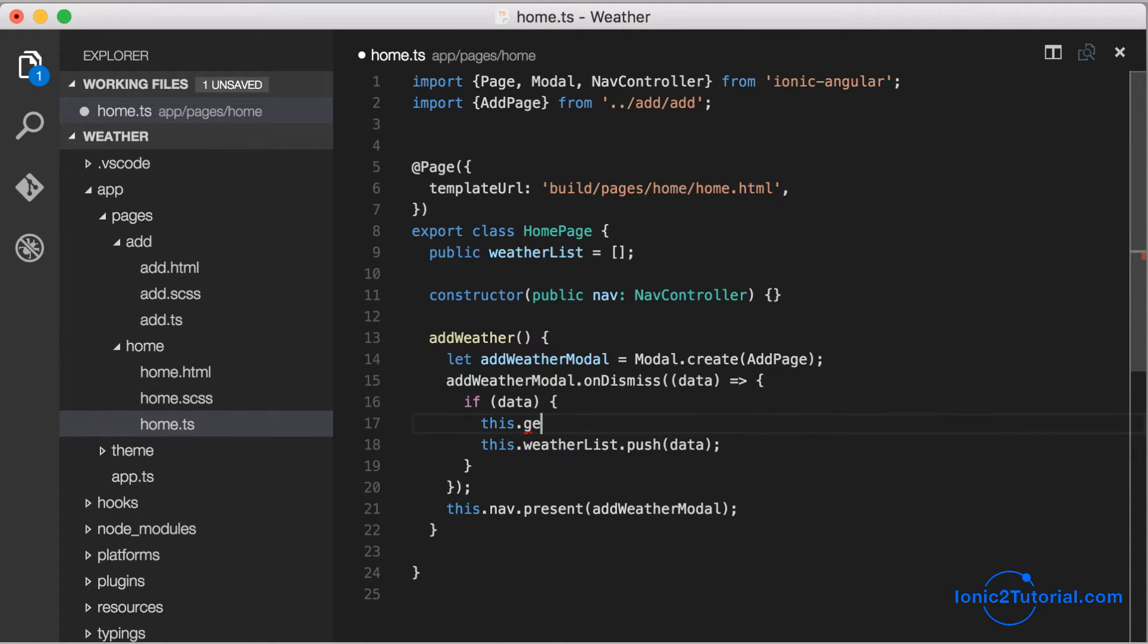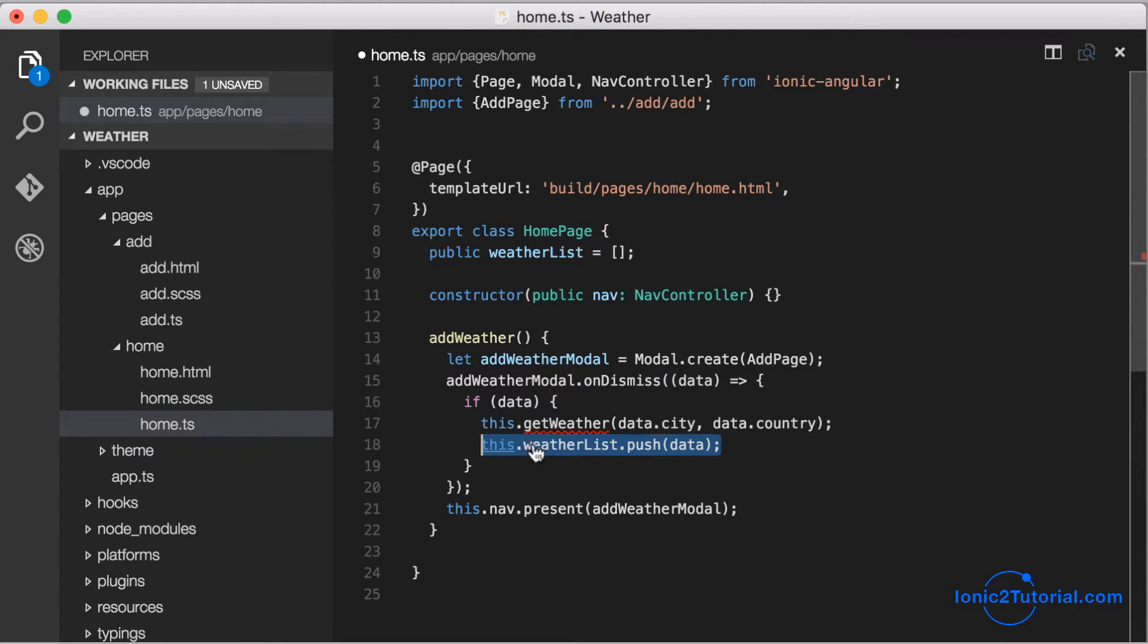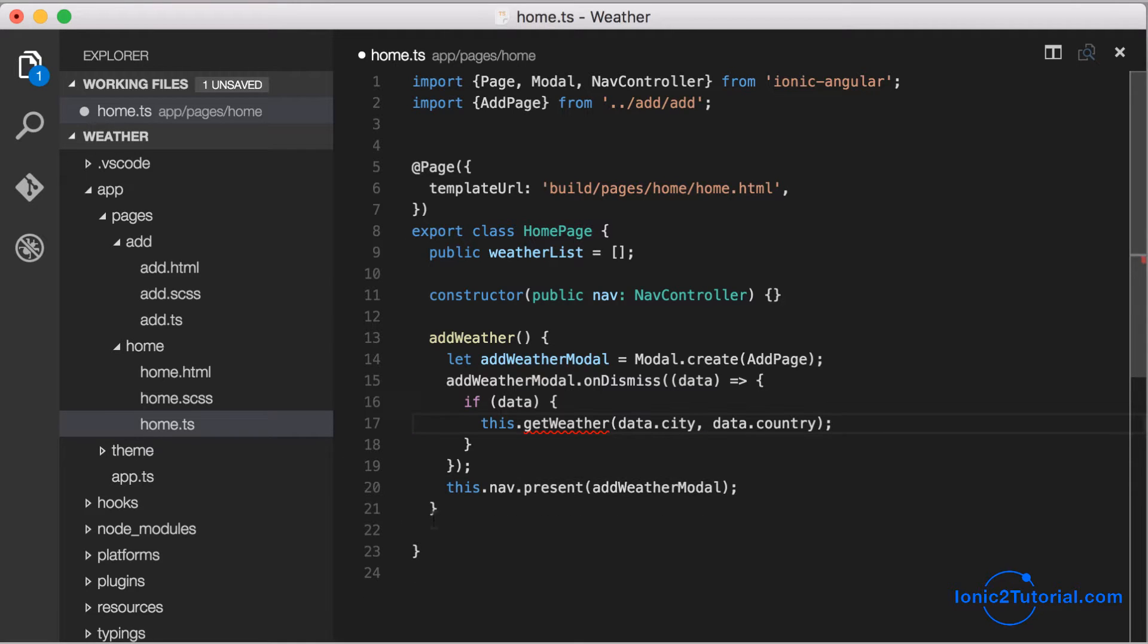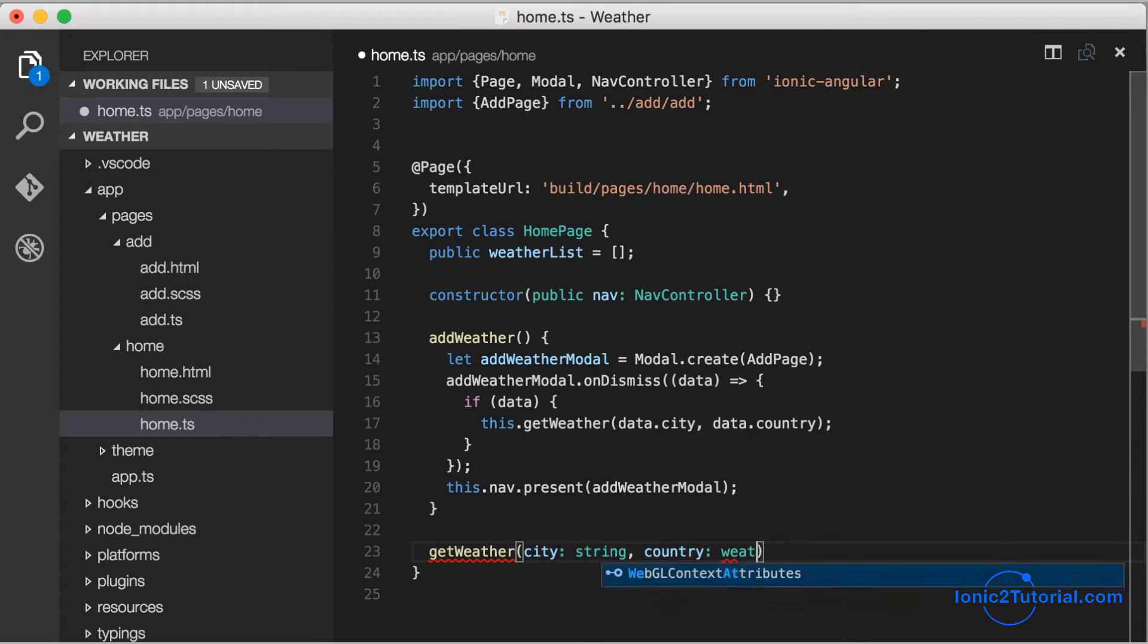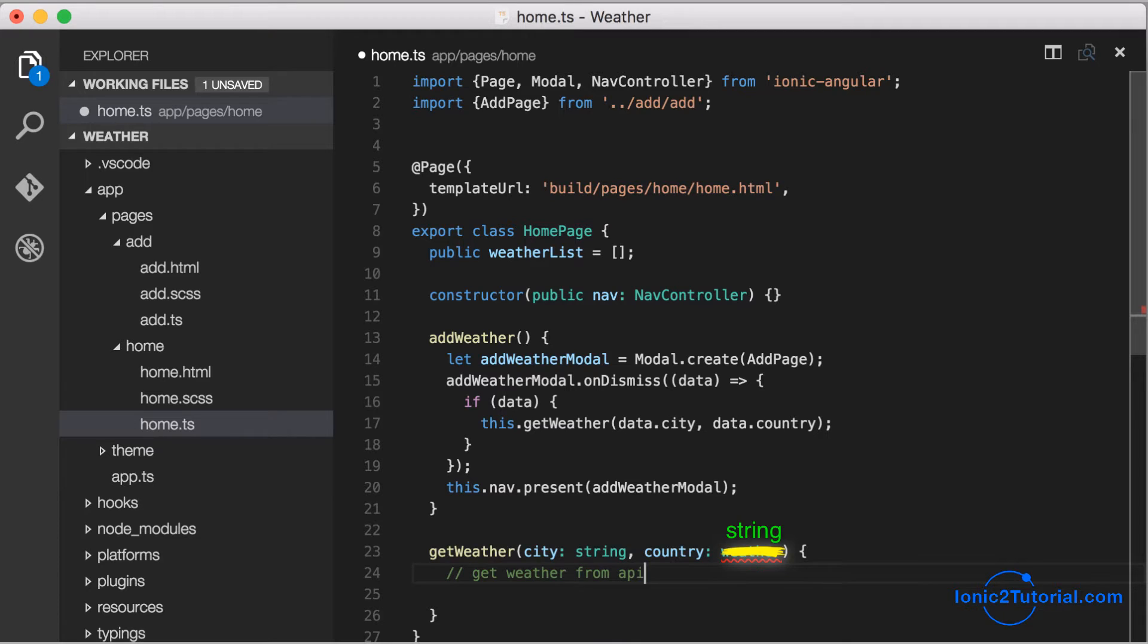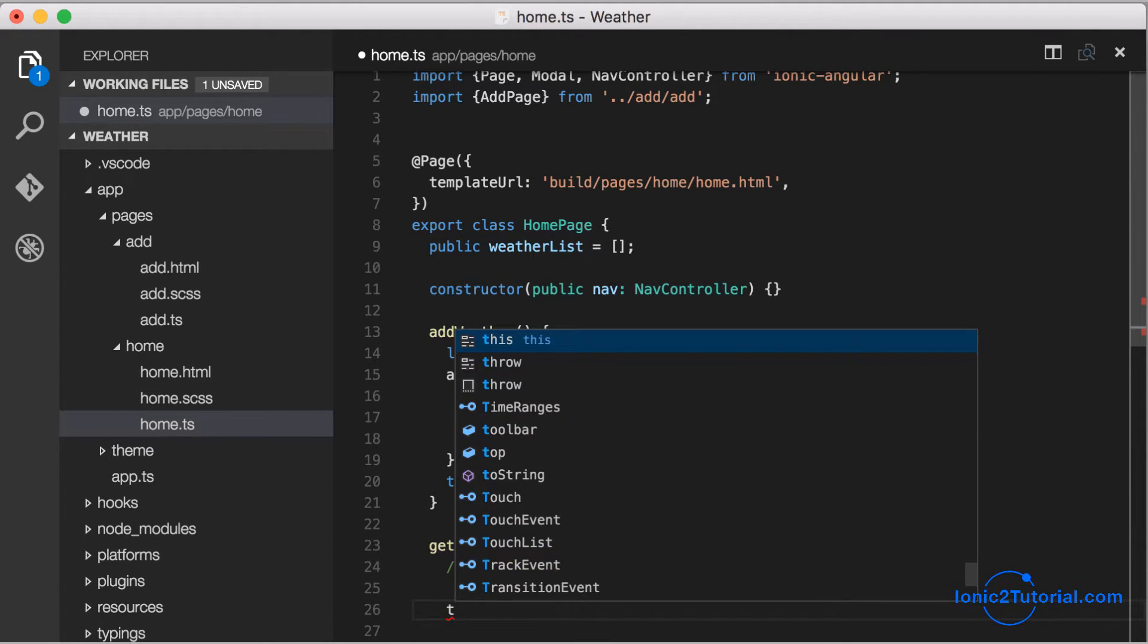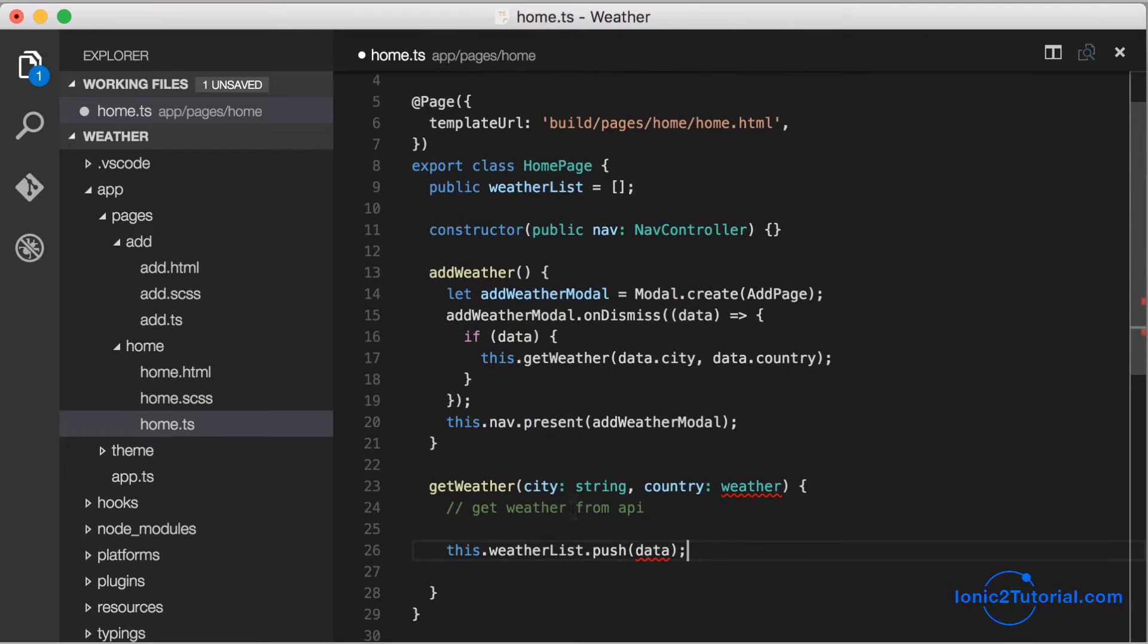Let's start by creating a method on our home page controller that is going to call our web service. It's going to take the city and country. In this get weather function, it's going to take a city which is a string and a country which is also a string. Just to kind of stub out what it's going to do, it's going to call the weather API and then it's going to push that weather data to our list.